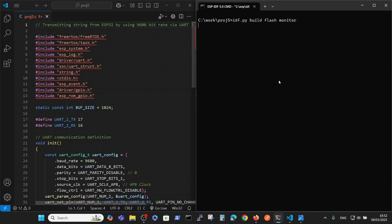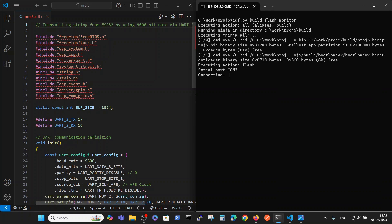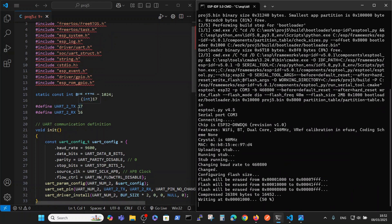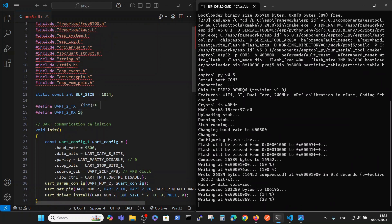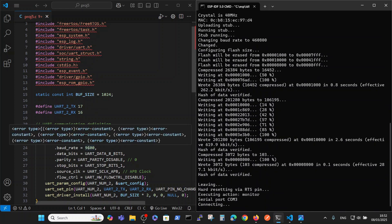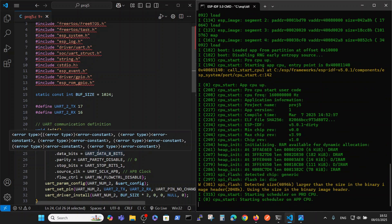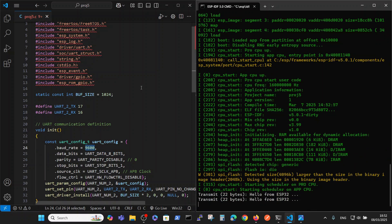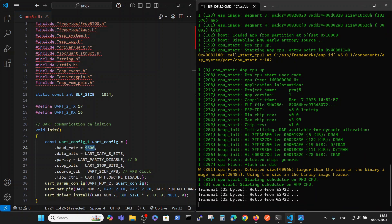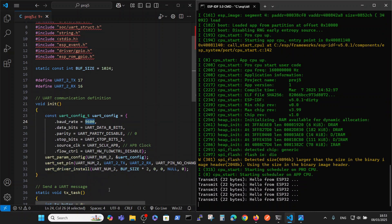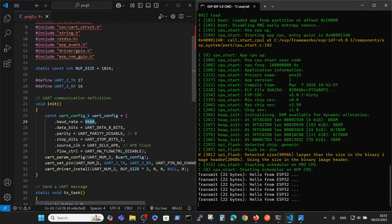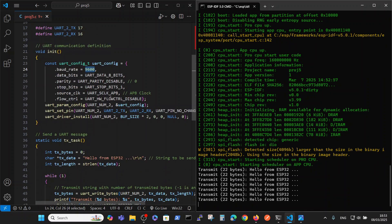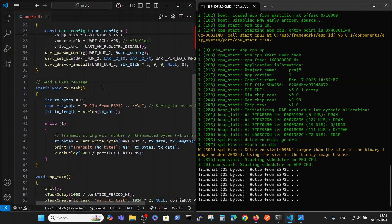I will run it in parallel. The code is pretty straightforward - we define the pins, you see 17 and 16 which we have talked about. The baud rate is 9600, which is very important. And this code is basically transmitting 22 bytes which is 'hello from ESP32' with three dots.